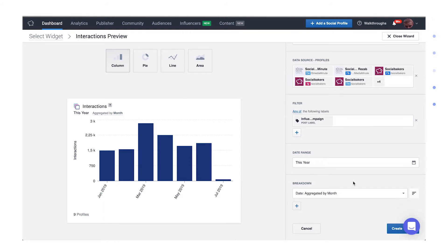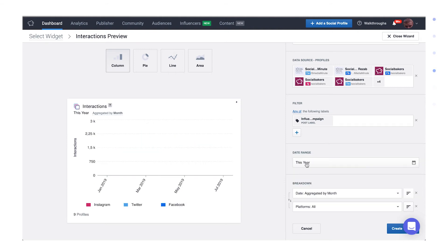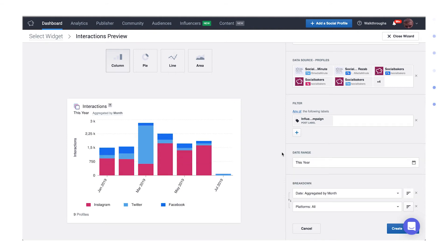In this case, we can see, for example, how the campaign performed in time. But let's take a closer look by breaking down the interactions of the post, not only by date, but also by platform. Add a second breakdown from the dropdown menu, choosing platform.